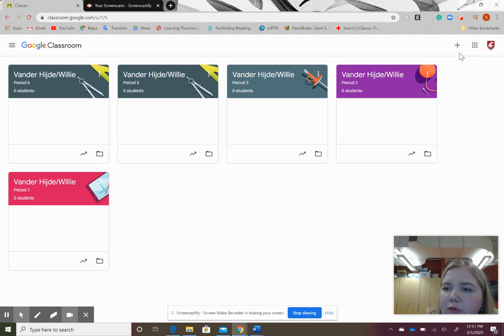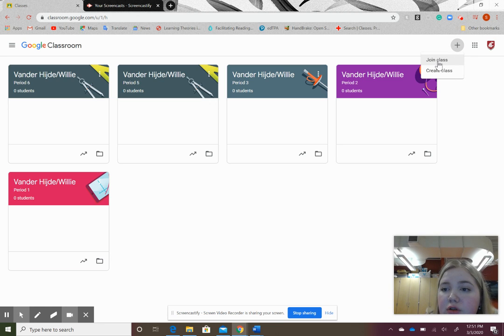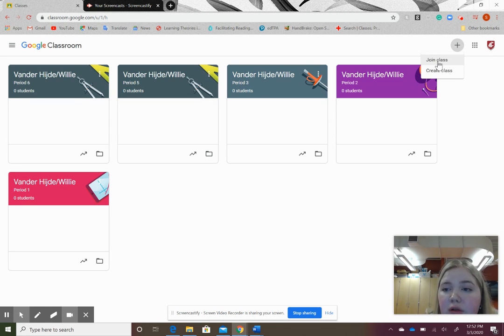Once you're there, move your mouse to the plus in the upper right-hand corner and click. It will give you a drop-down menu, and you'll click join class.